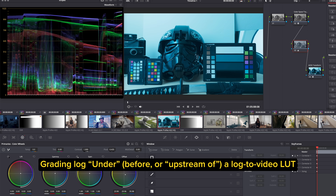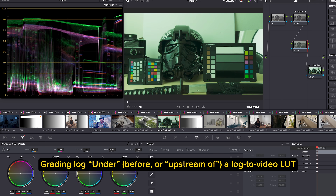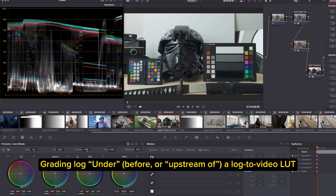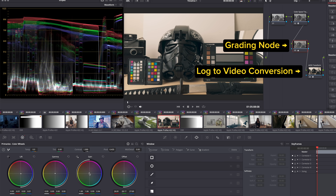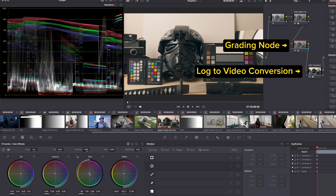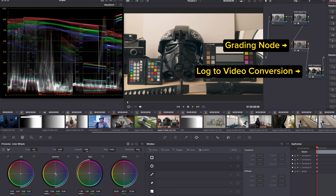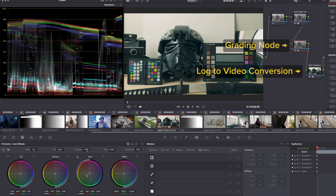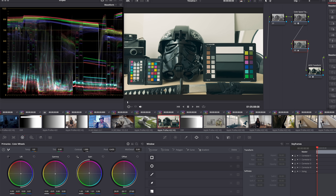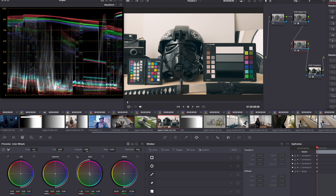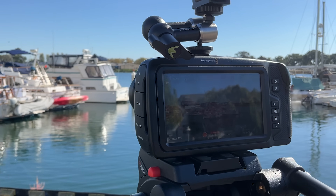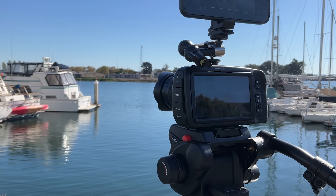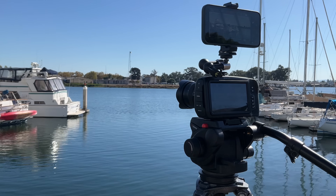And even more importantly, you can color grade under the LUT, so you can adjust the color of the footage in a natural and organic way. This workflow matches what you're already doing with your digital cinema camera, so you can color manage this footage right into a timeline with your Canon, Sony, ARRI, or whatever else you've got.